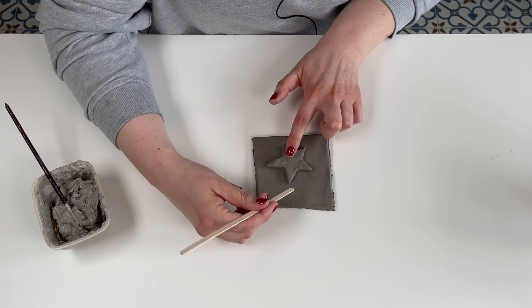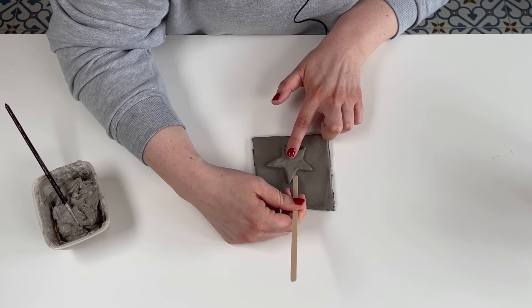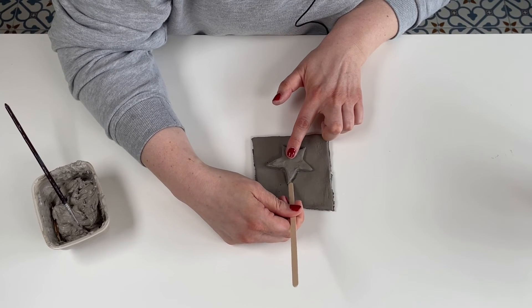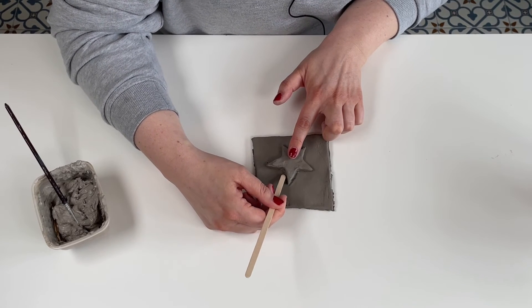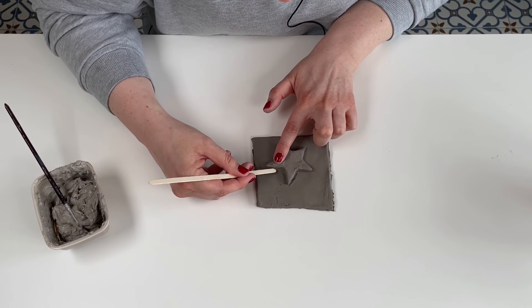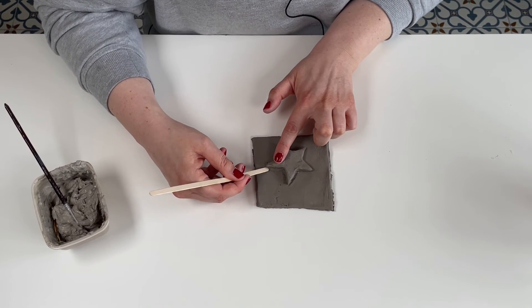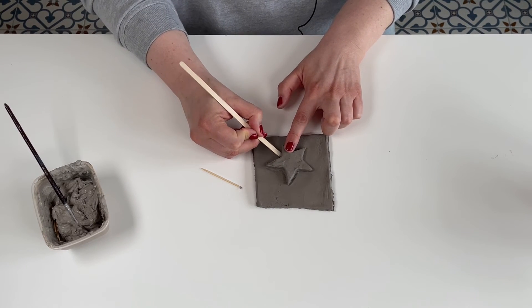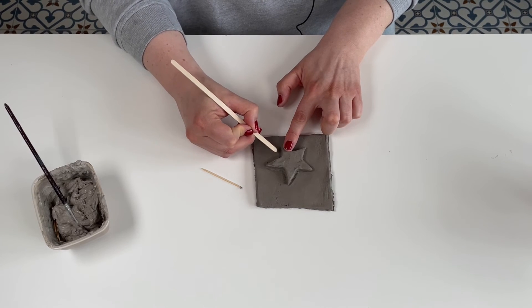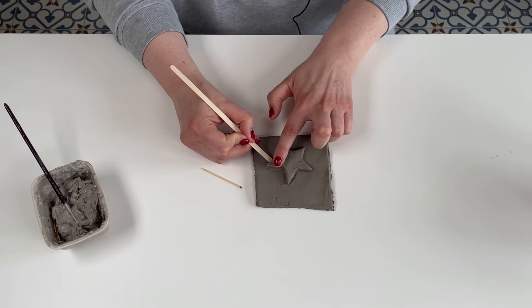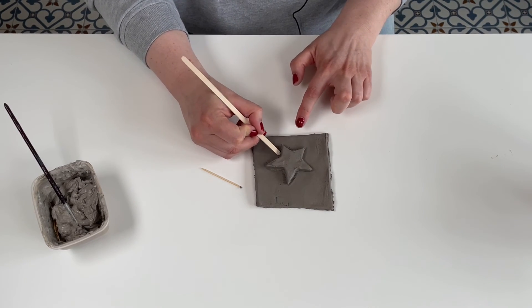Very gently and carefully like this, making sure that you're creating this lovely connection between your tile and your shape. Continue to do this all the way around. That way when your tile and your shape are dry and they're stuck together, they're fused together and your shape won't fall off.